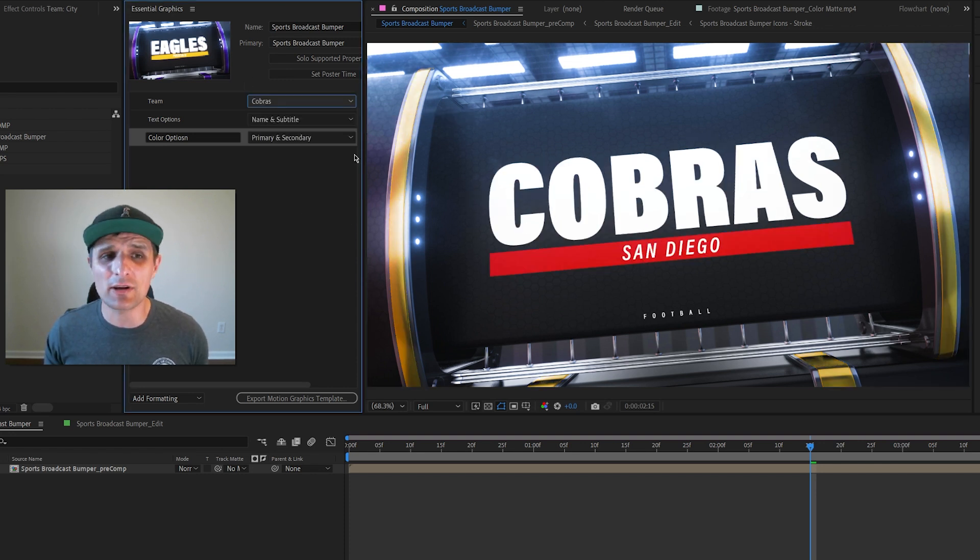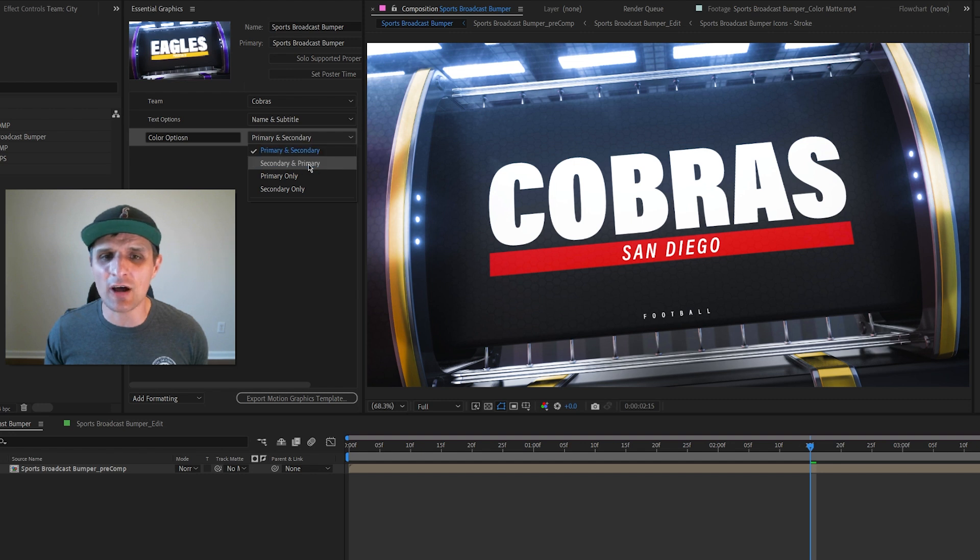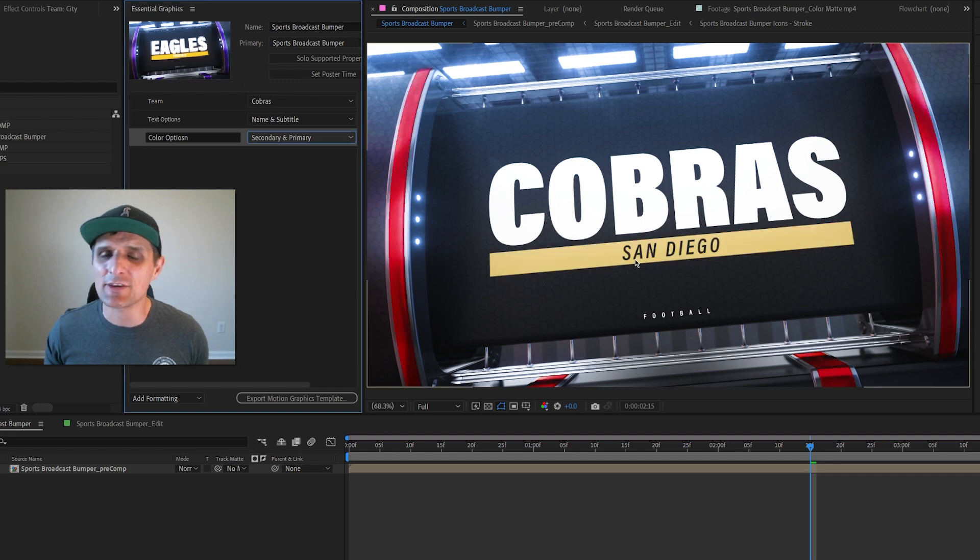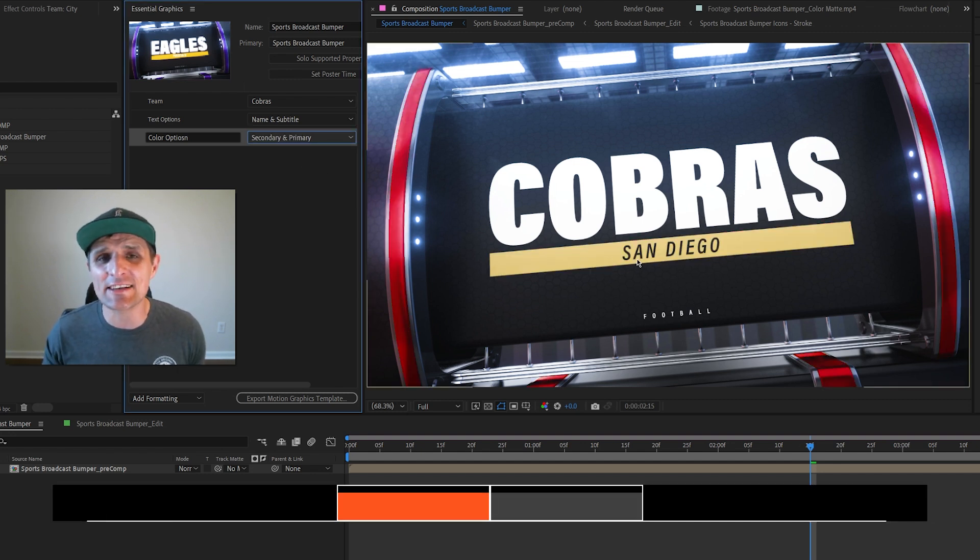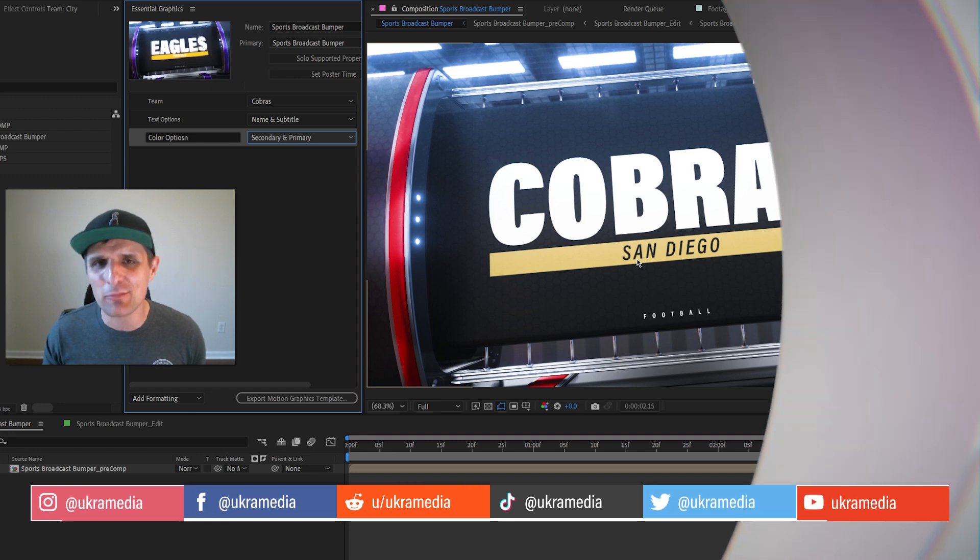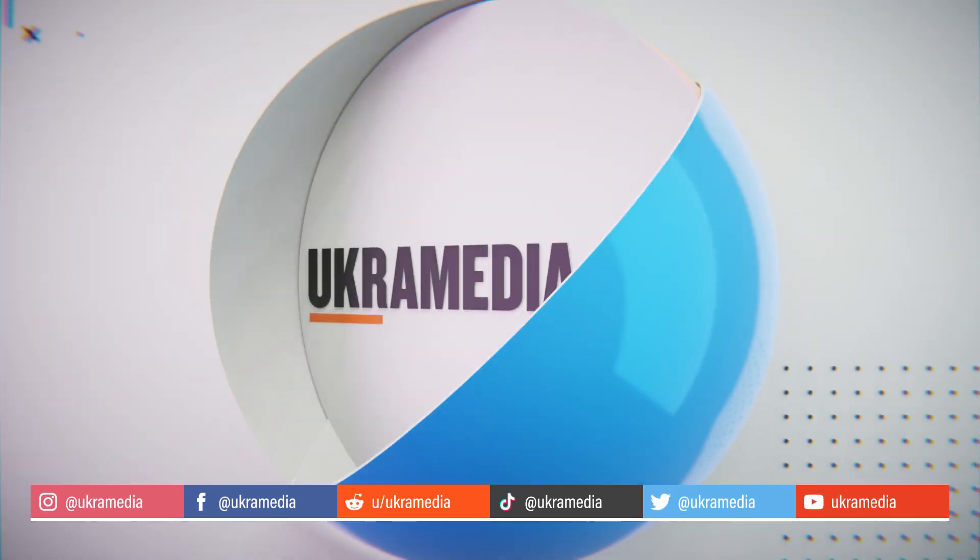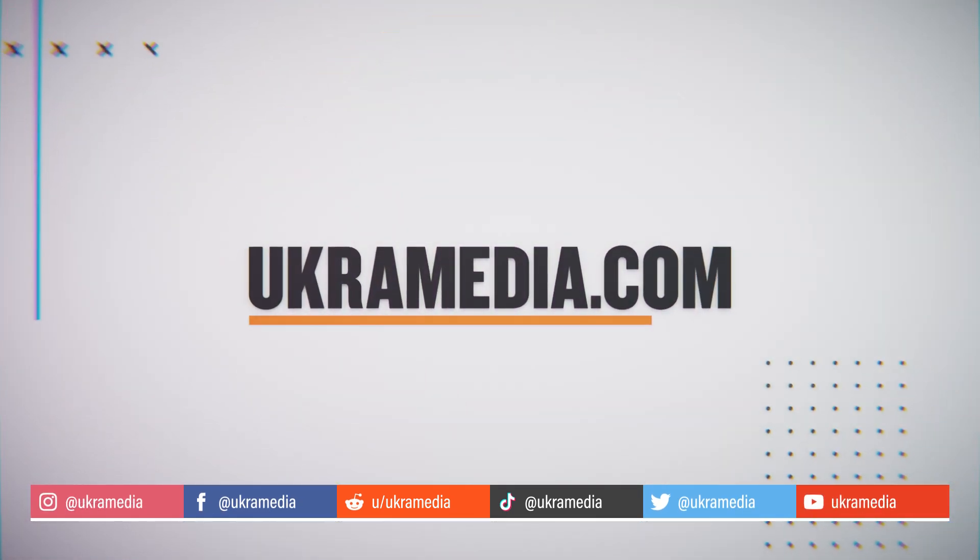Right now it goes to white, but if I reverse the colors it's going to go to black. It's working like a charm. I hope you found this useful. Until next time, my name is Sergei Prokofievsky and this is ugrammedia.com.